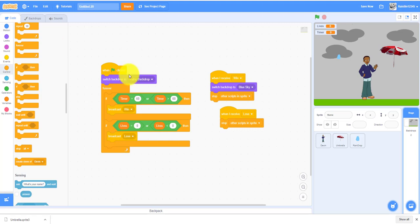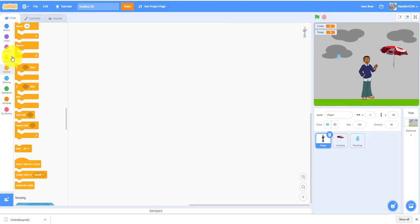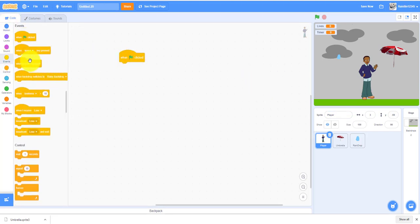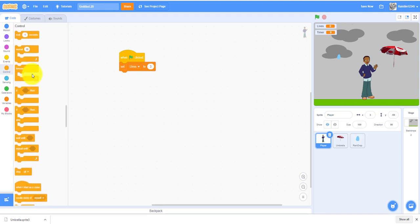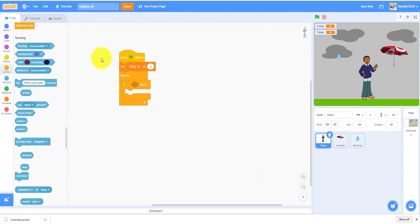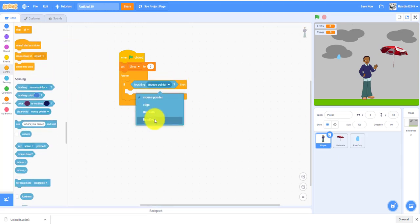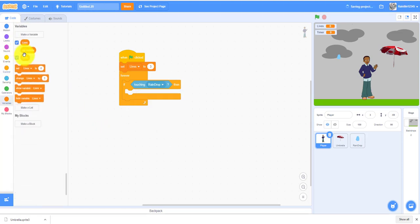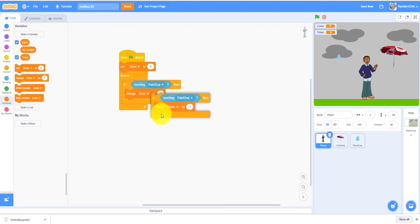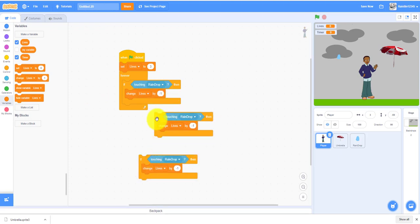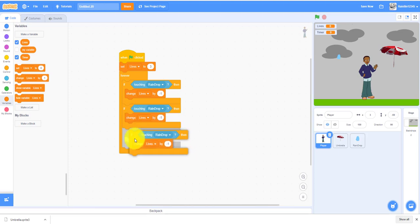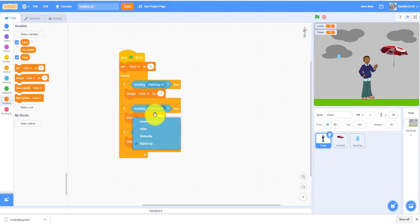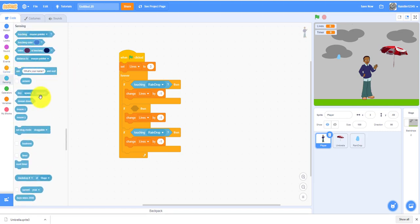Let's work on the player movement. Let's go to the player. I can actually rename it to player. When clicked, set the lives to three because he needs three lives in the beginning of the game. Forever, forever loop, if then, touching the raindrop, then it will change the lives by negative one, so it will minus one life. We'll need another if then, two more if then statements. You can just duplicate them, put them right here.